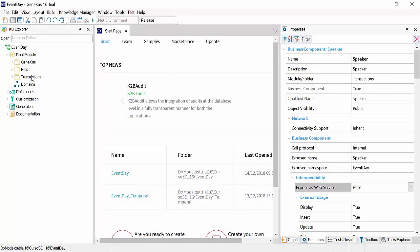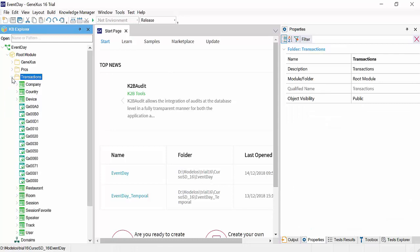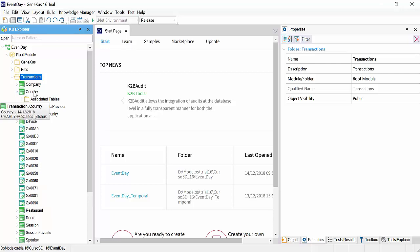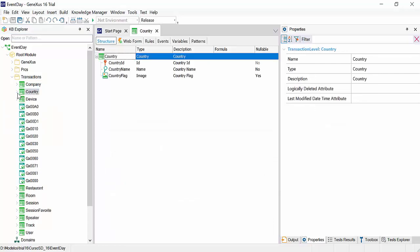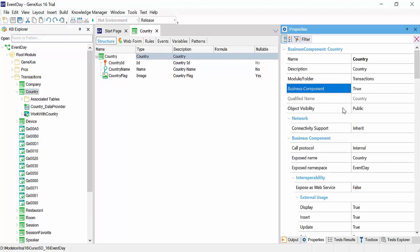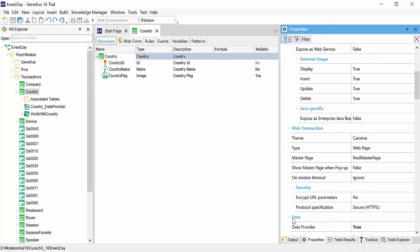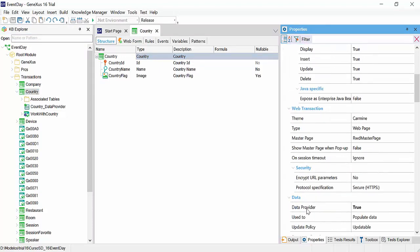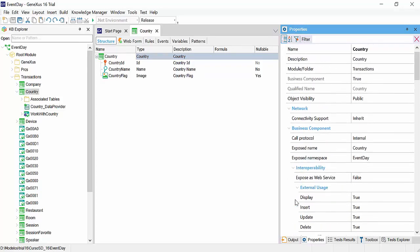We'll return to GeneXus and apply the work with for smart devices pattern to the country transaction first. Let's first review the properties. We see that in this case, it's already a business component, and this happens because we've used it as a data provider to populate data. If we hadn't done so, it would be enabled when the pattern is applied, just like exposed as web service, which in this case is set to false.